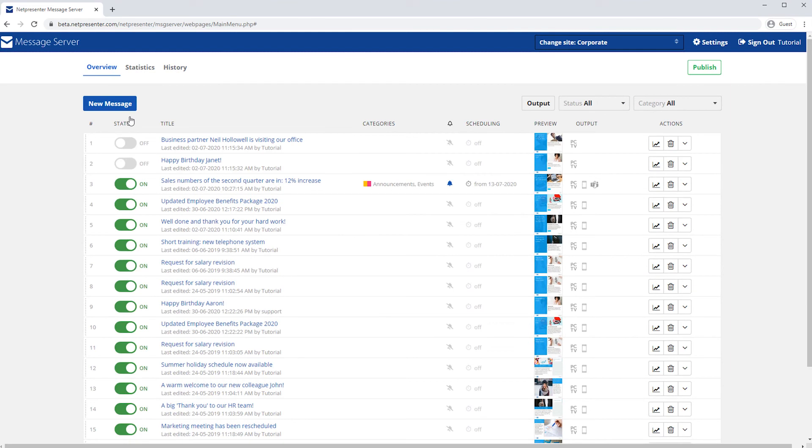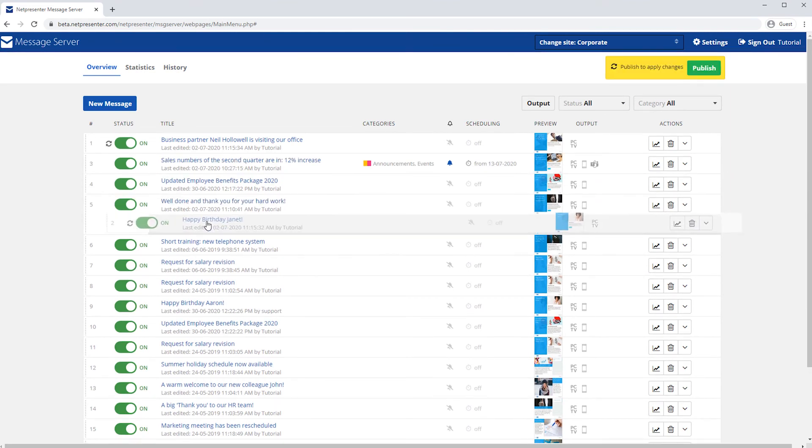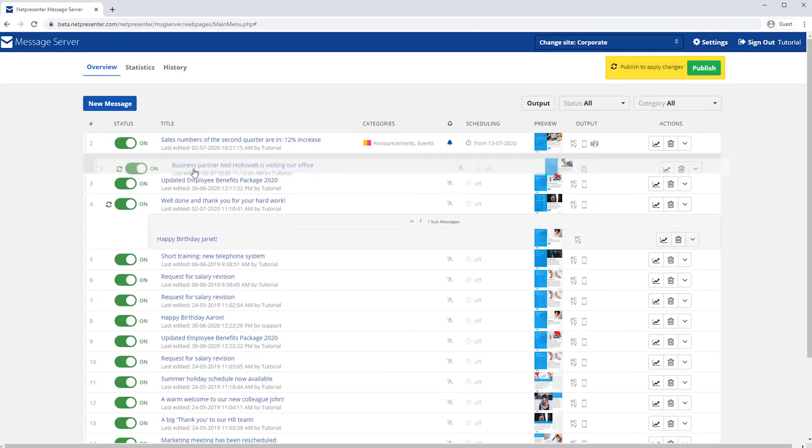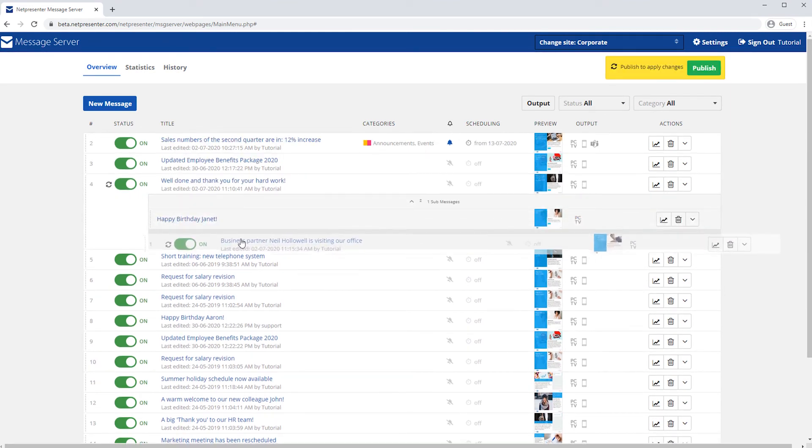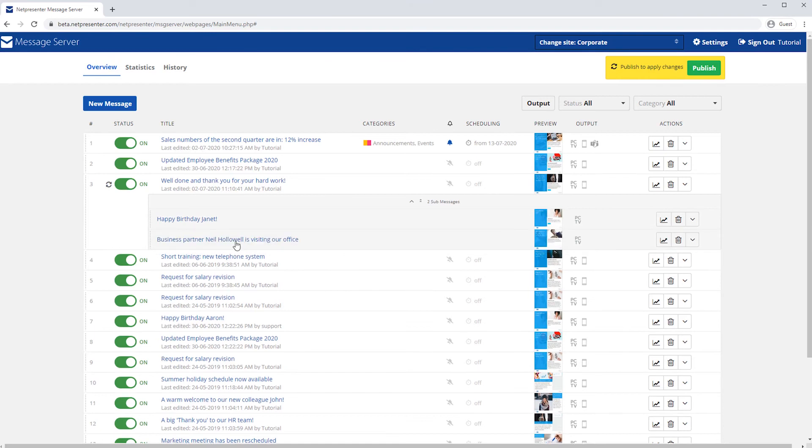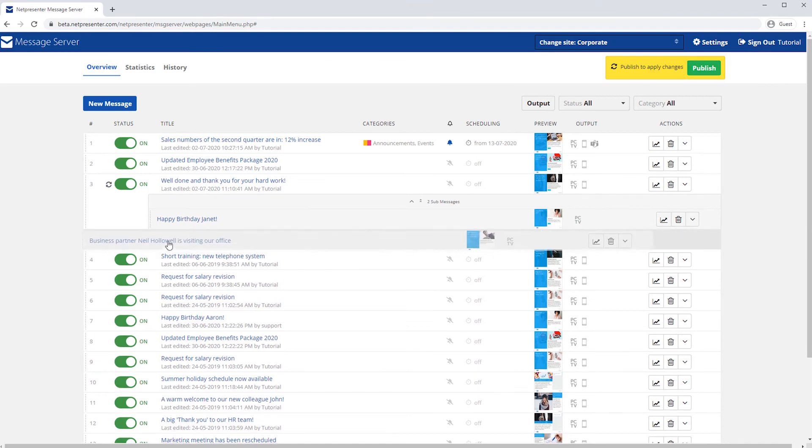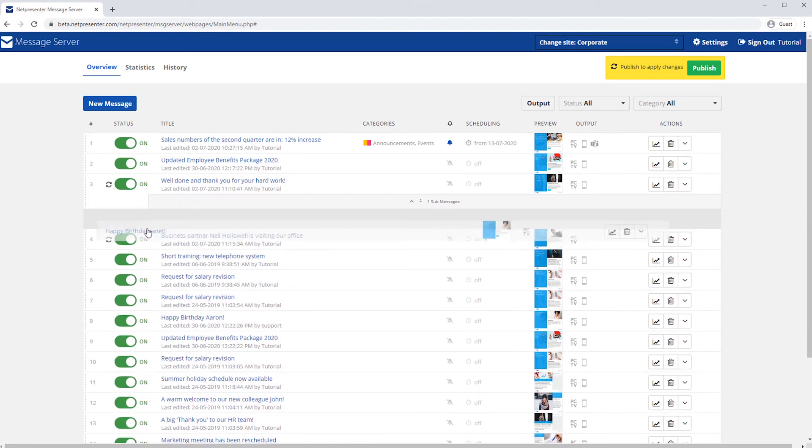Grouping messages makes it easy to change the status of multiple messages at the same time or scheduling them all together. Simply drag and drop and the group is created. Reversing this action will ungroup them.